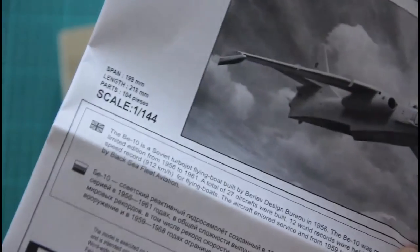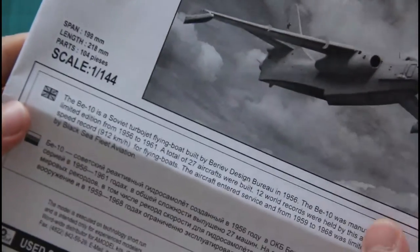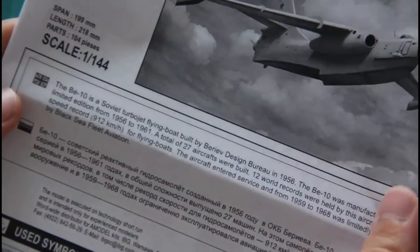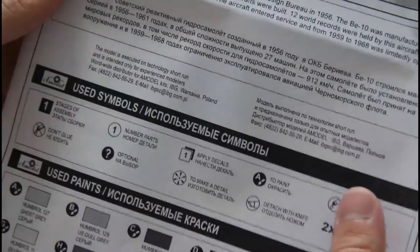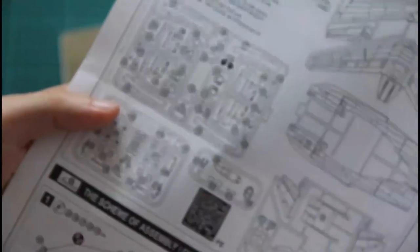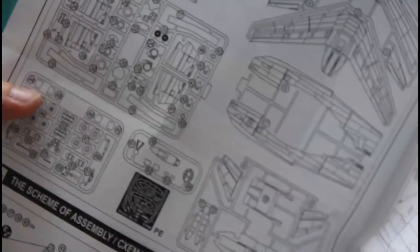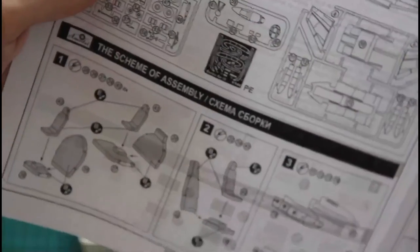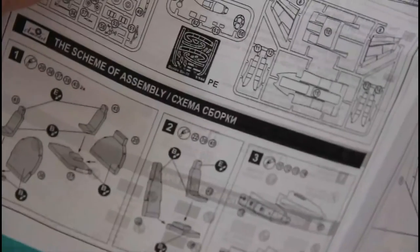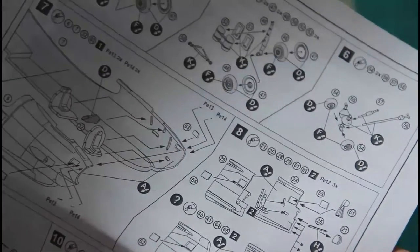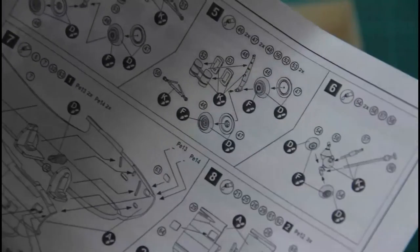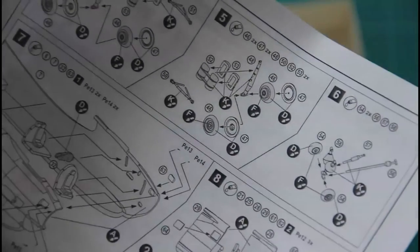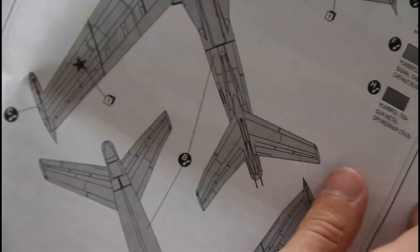And of course the assembly manual, which is printed in black and white. We have a short history of the airplane written in English and Russian on the first page, some symbol explanations, used paints, then parts map. Then starts the assembly process, which is explained with the help of 3D images. It looks a little bit busy, but I think it would be easy to guess what you have to do in this or that situation.